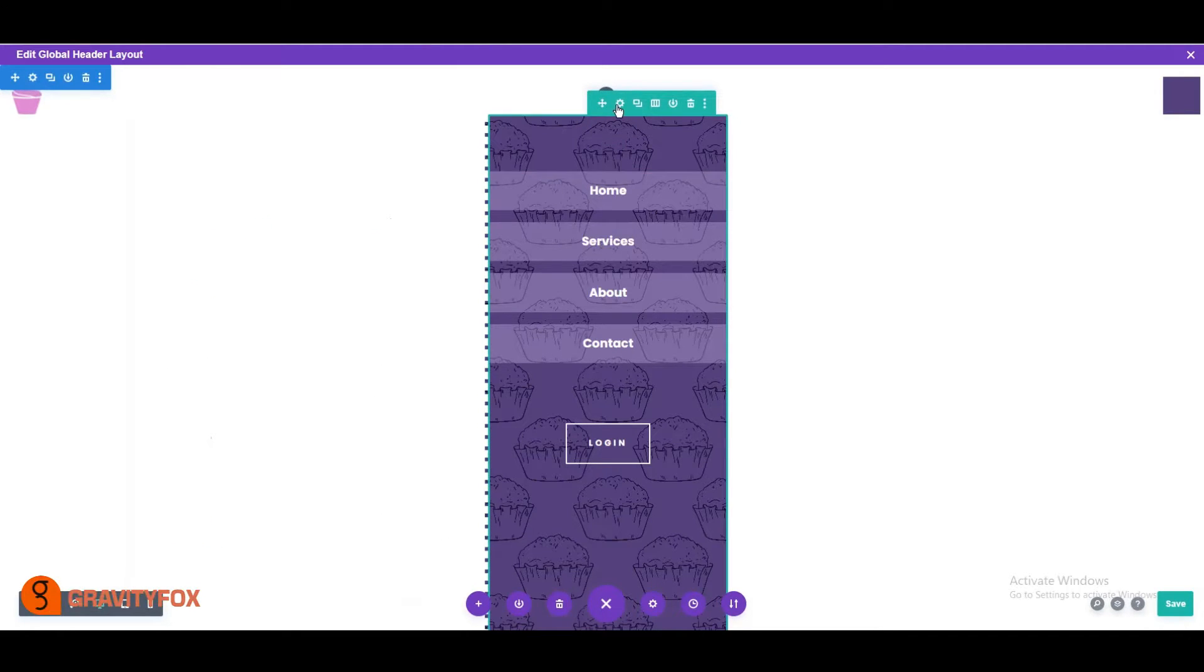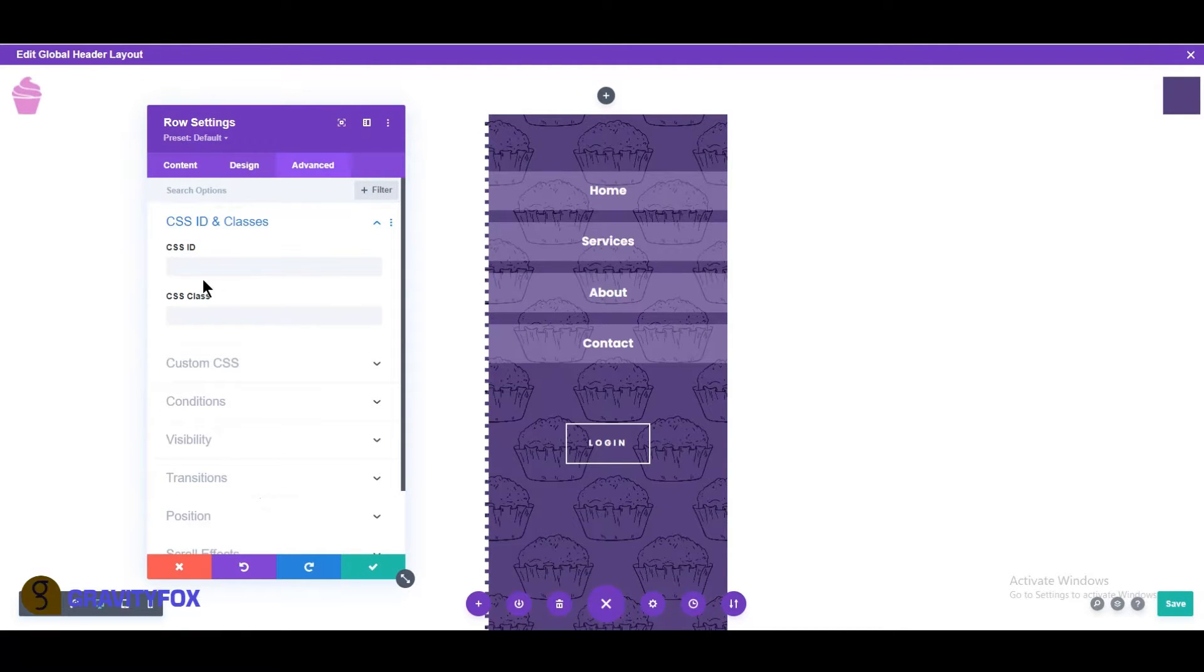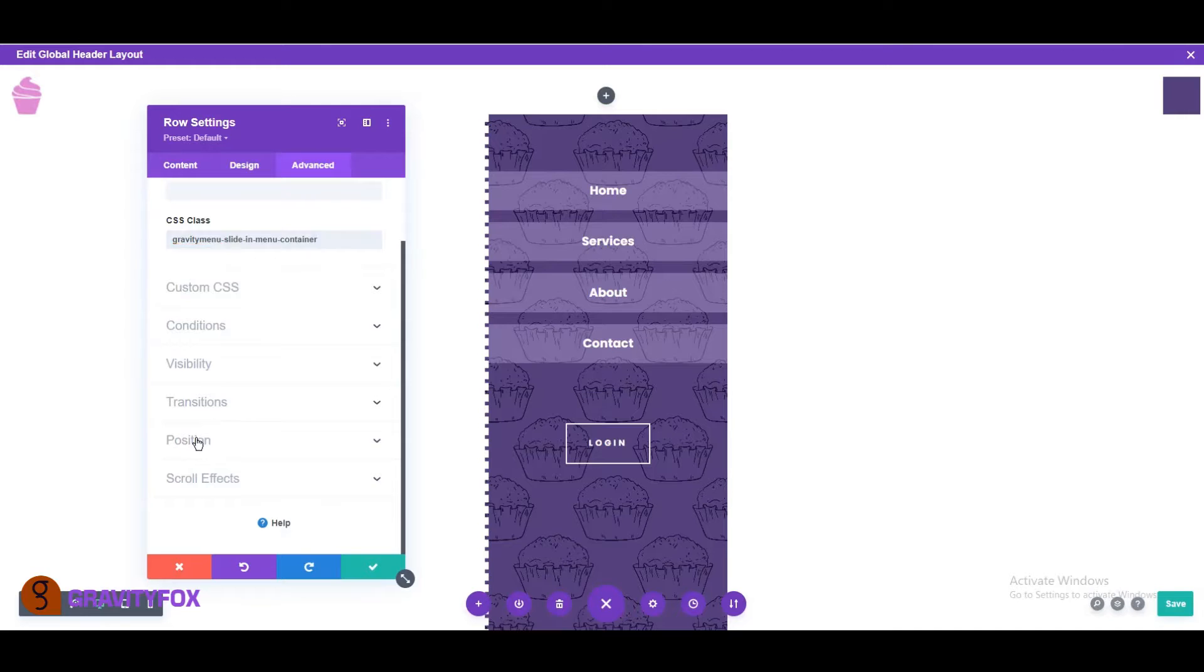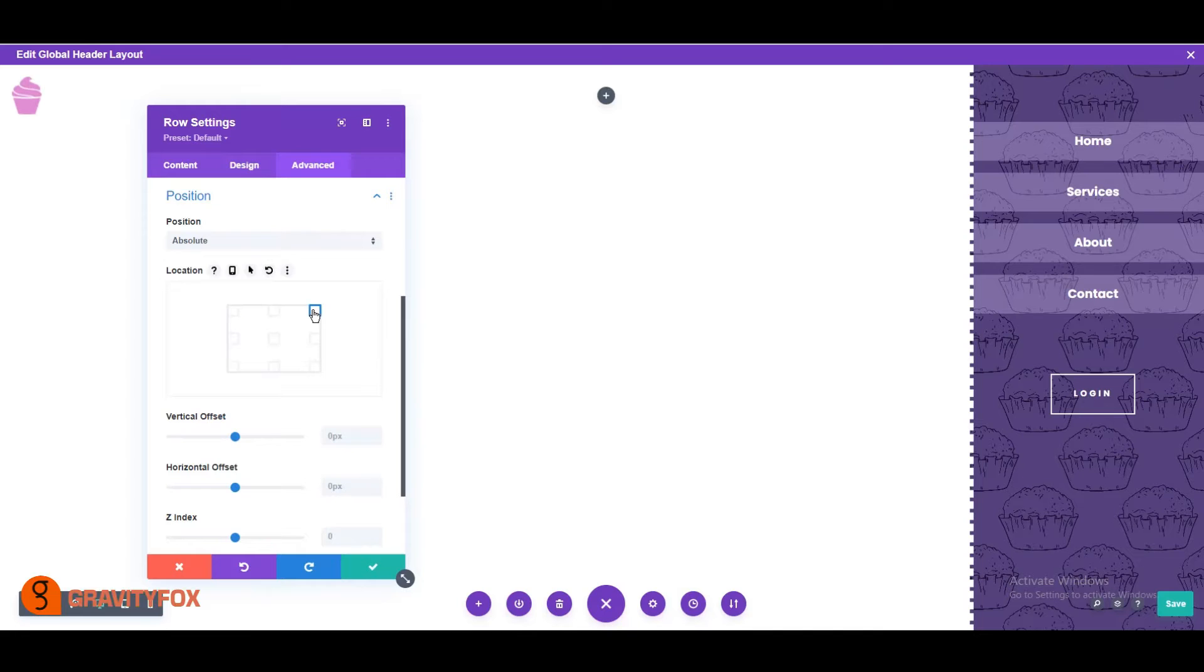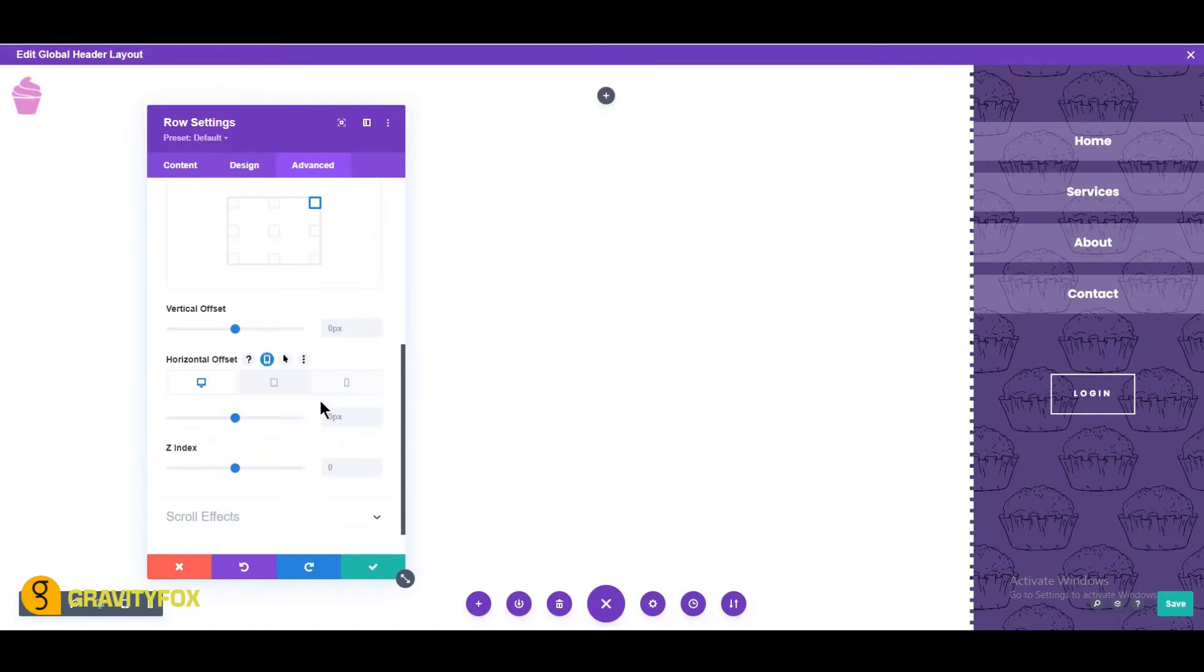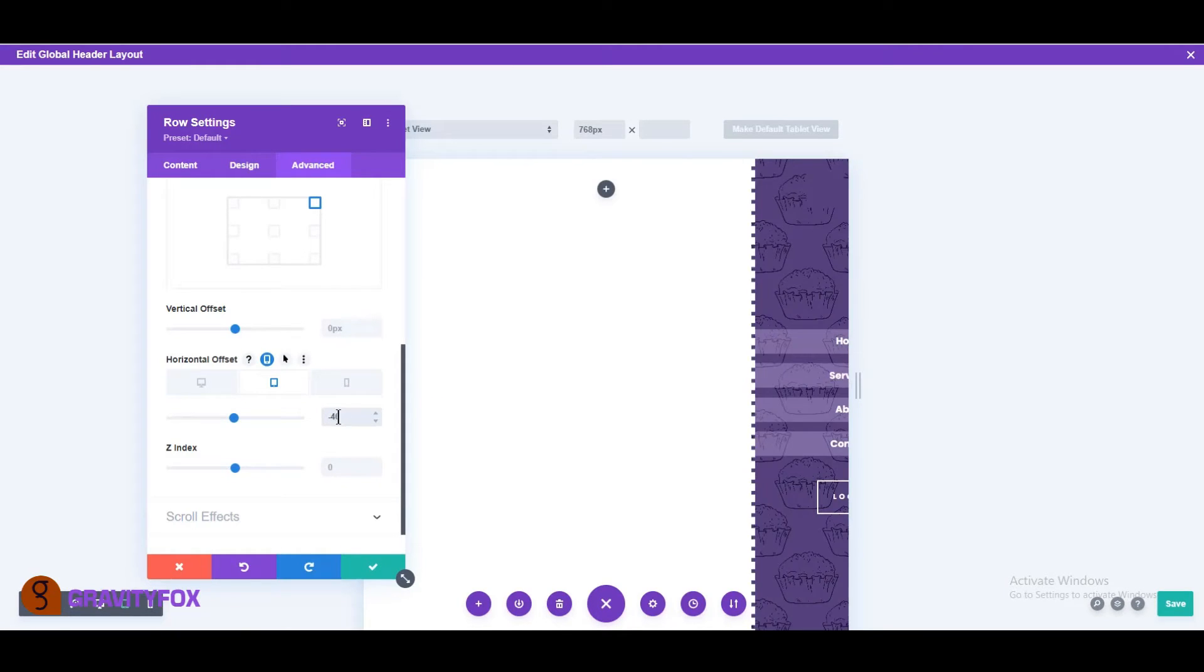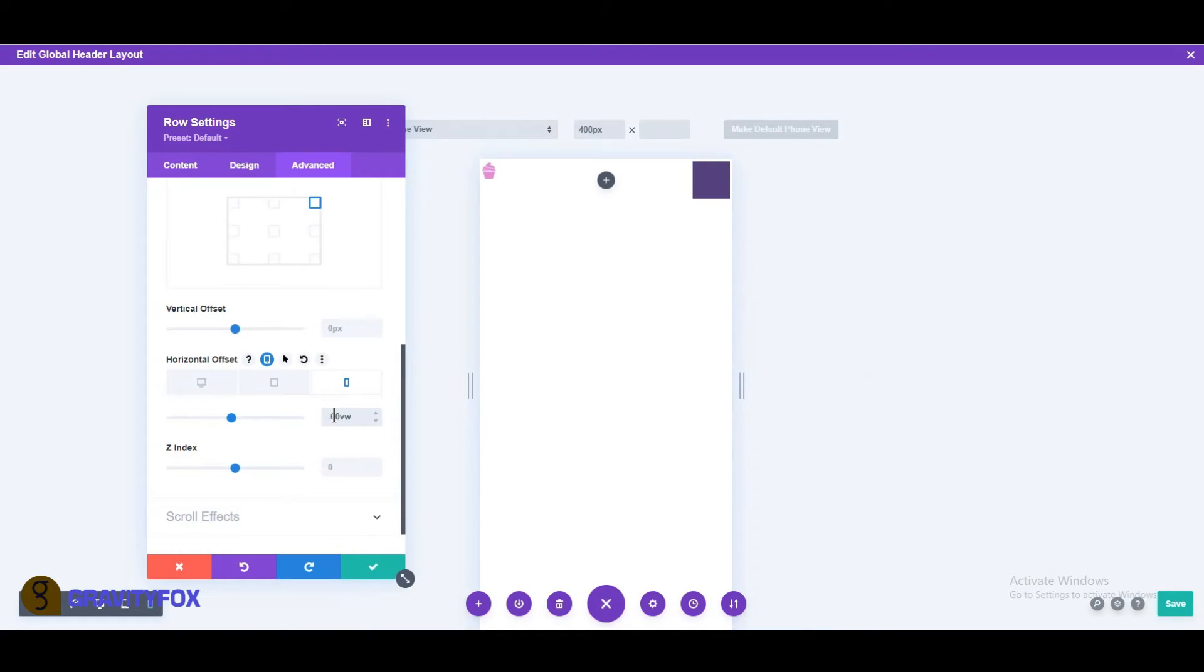Next, go to the second row and open the settings. Click on the advanced tab. Open the CSS ID and classes and change the CSS class to gravity menu-slide in-menu-container. Change the position to absolute and change the location to top right. Horizontal offset to minus 20 for desktop, minus 40 for tablet, and minus 60 for mobile.